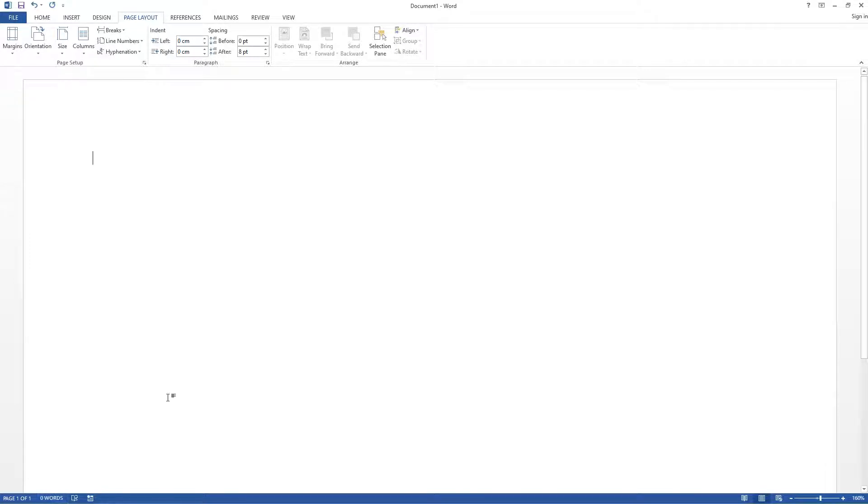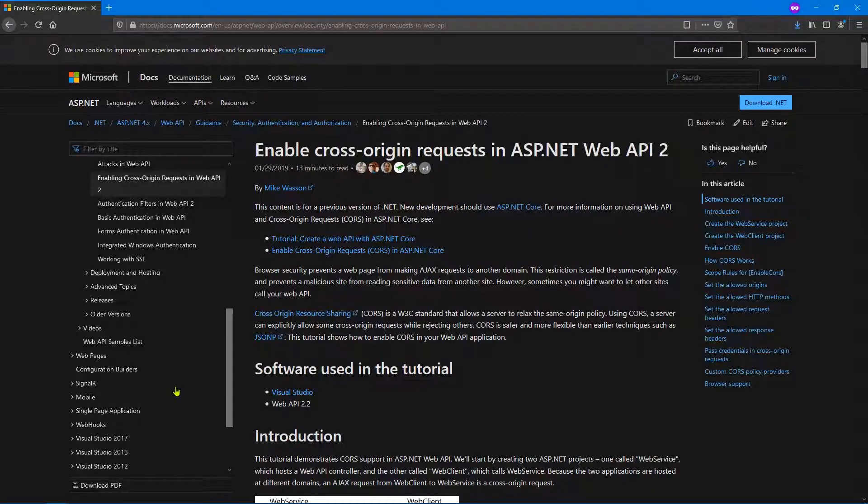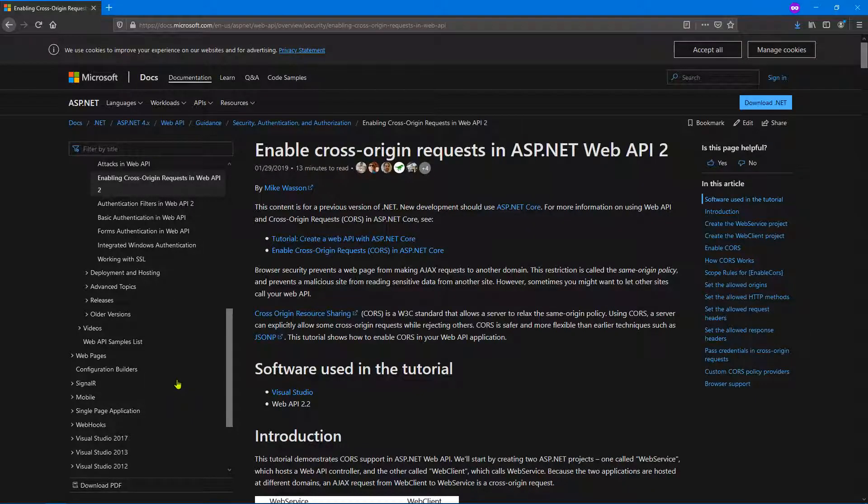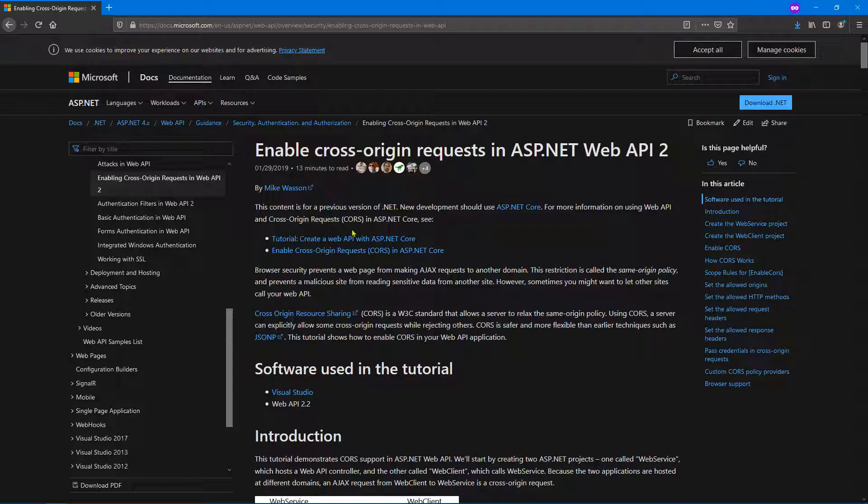But just for those that aren't aware, CORS, let's just quickly go to the Microsoft document on how to do this, CORS stands for Cross Origin Requests.